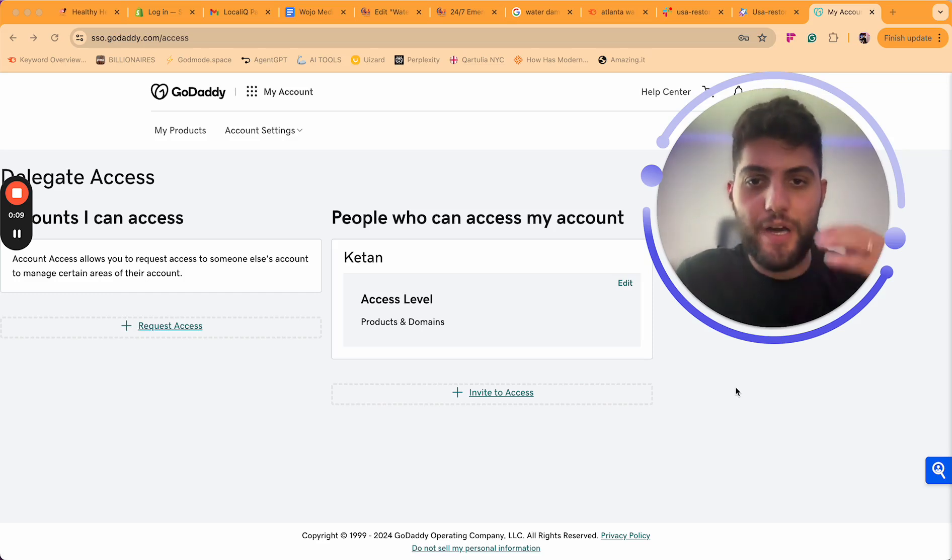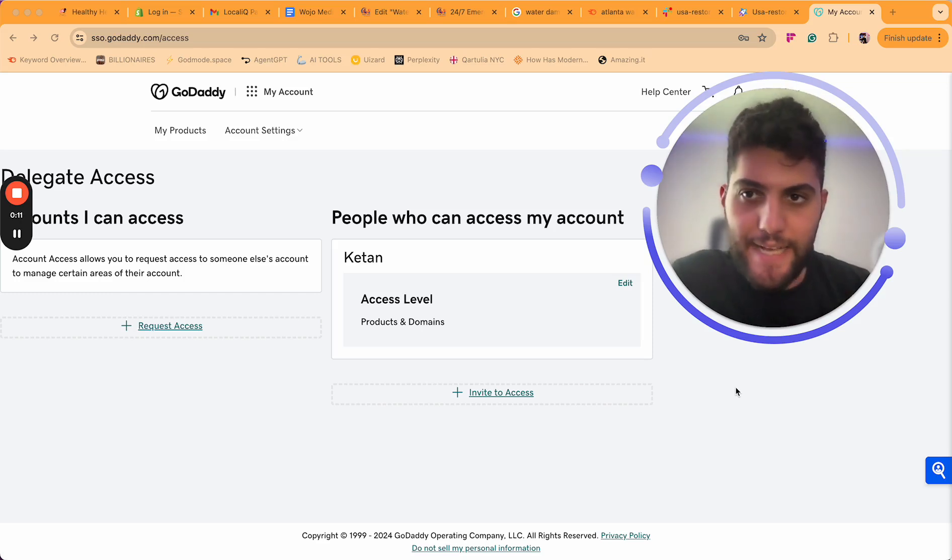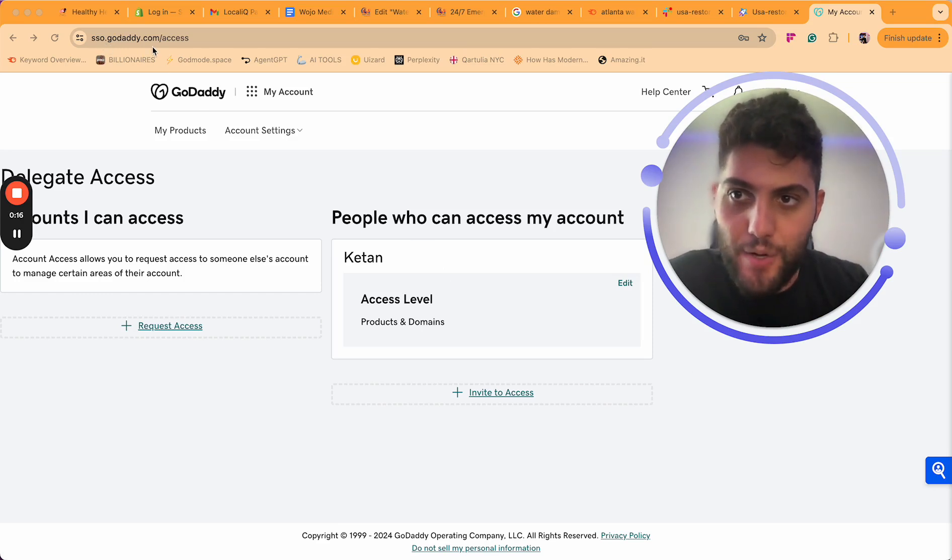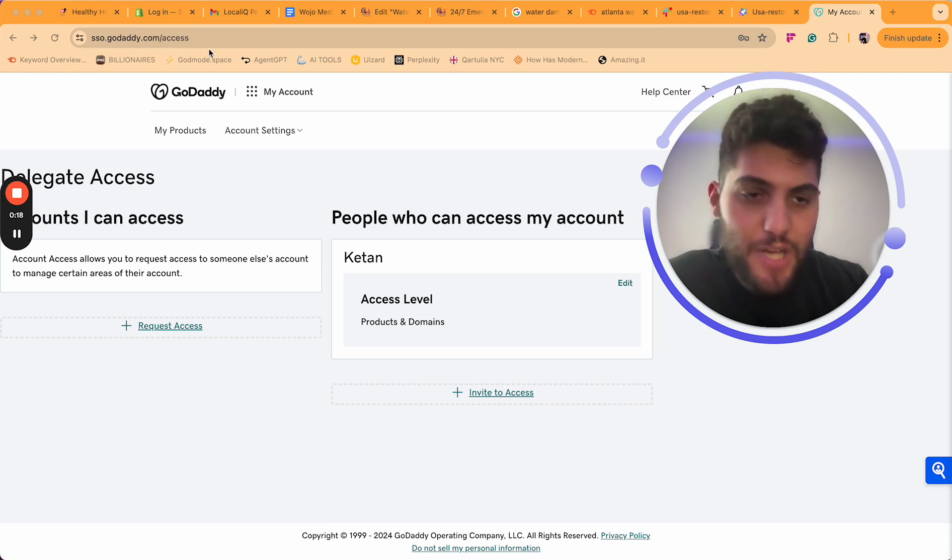Hey guys, I'm going to show you how to give somebody GoDaddy access. All you have to do is go to this link: sso.godaddy.com/access.